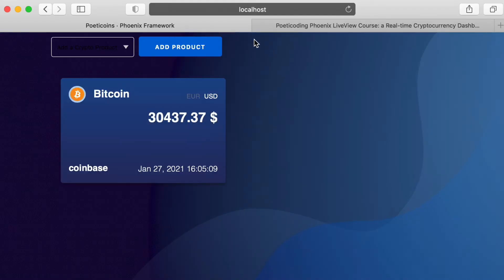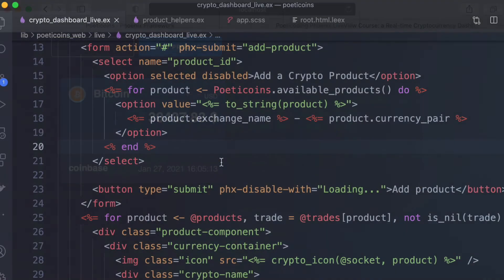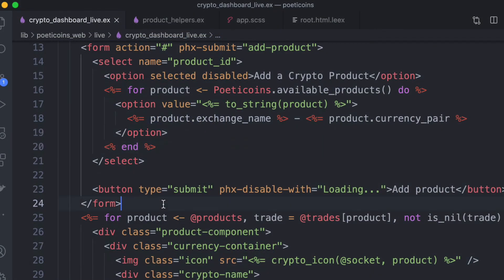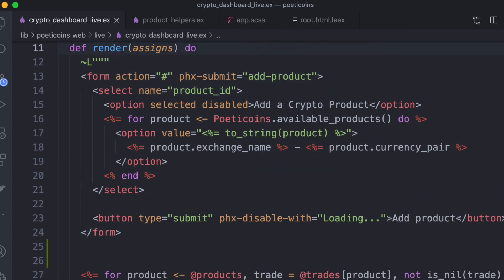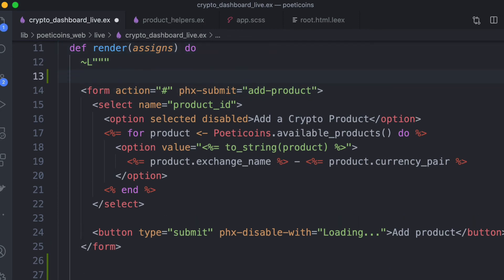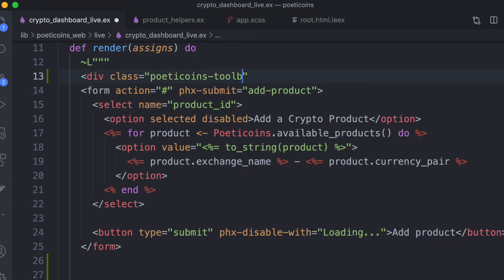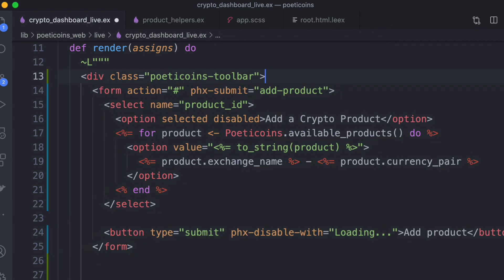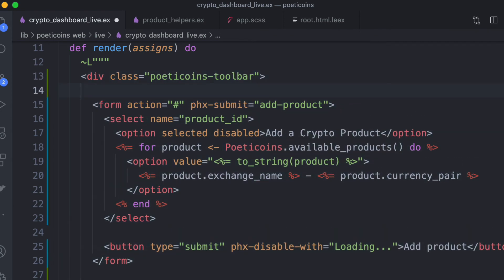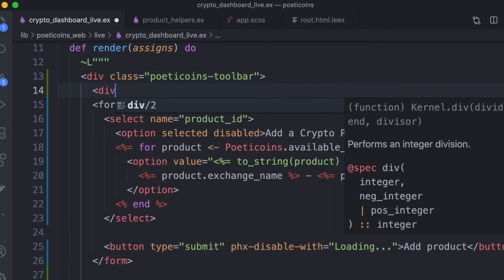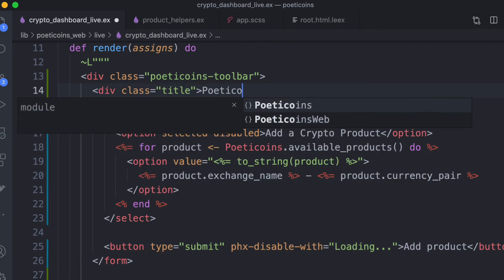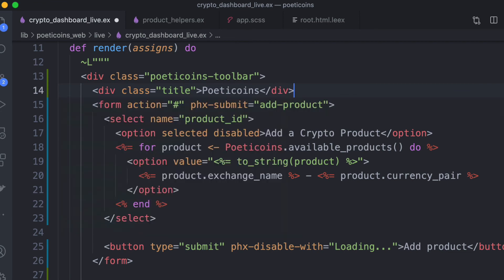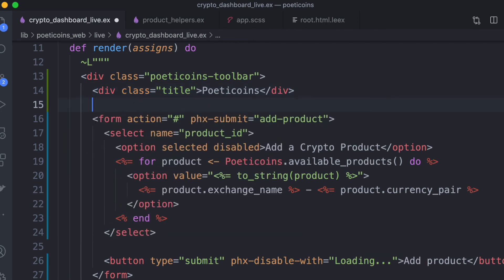We need to now rewrite the toolbar. So we are going to put our form to add a product inside our toolbar. So the toolbar, let's define the toolbar with the div. Poety coins, toolbar, we use this class. And then there is the title. Title, Poety coins.